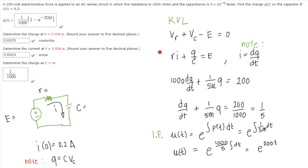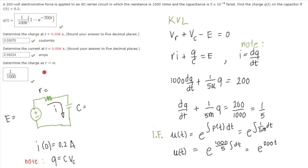We will find the function Q of T on the capacitor given our initial condition I of 0 equal to 0.2 ampere. This means the current through the RC series circuit is 0.2 ampere when time T equals 0, implying the EMF was already connected to the circuit before T equals 0, supplying a current through the RC series circuit.